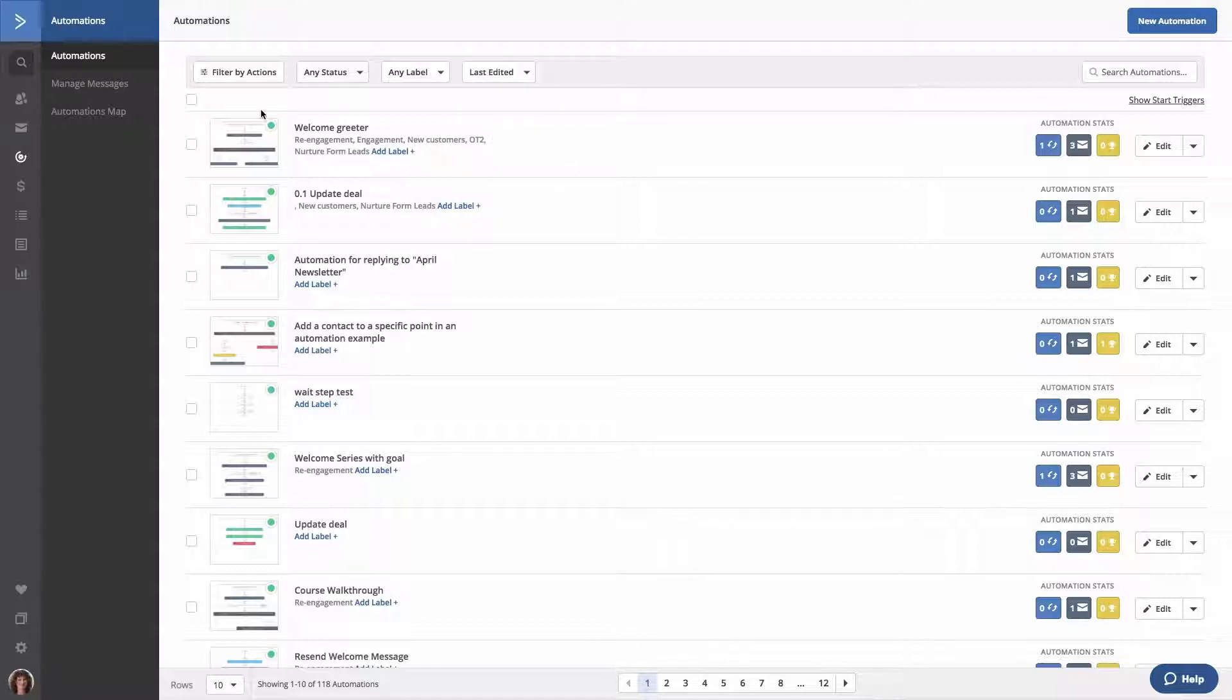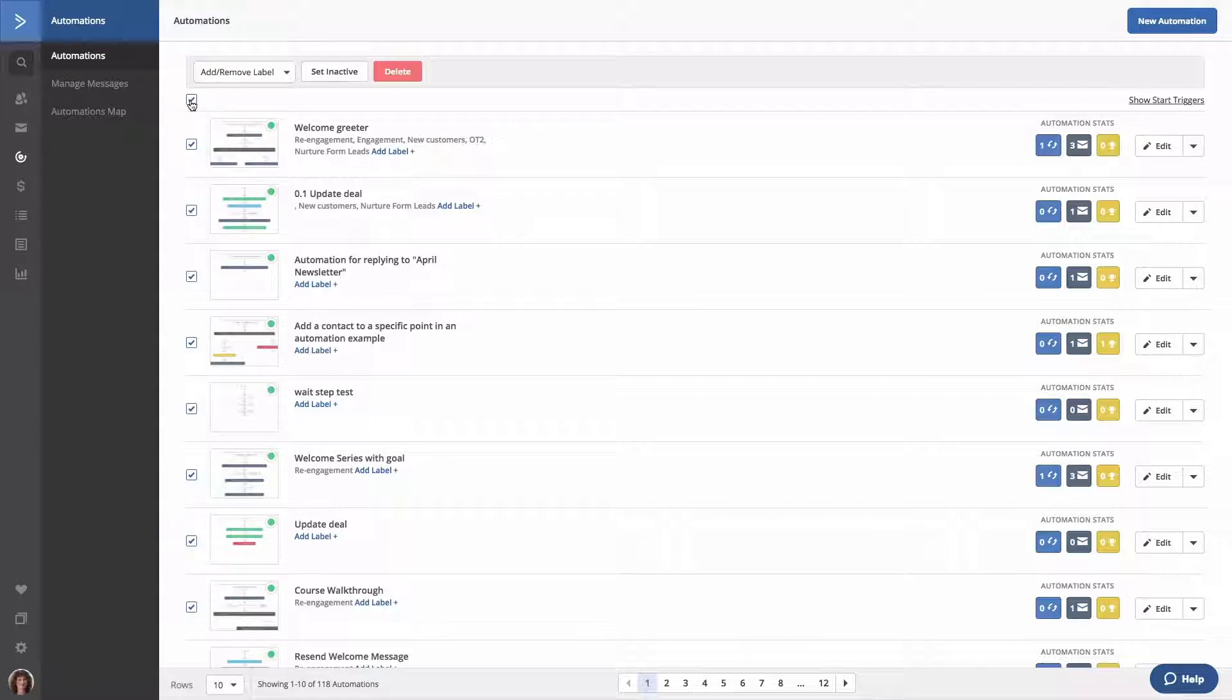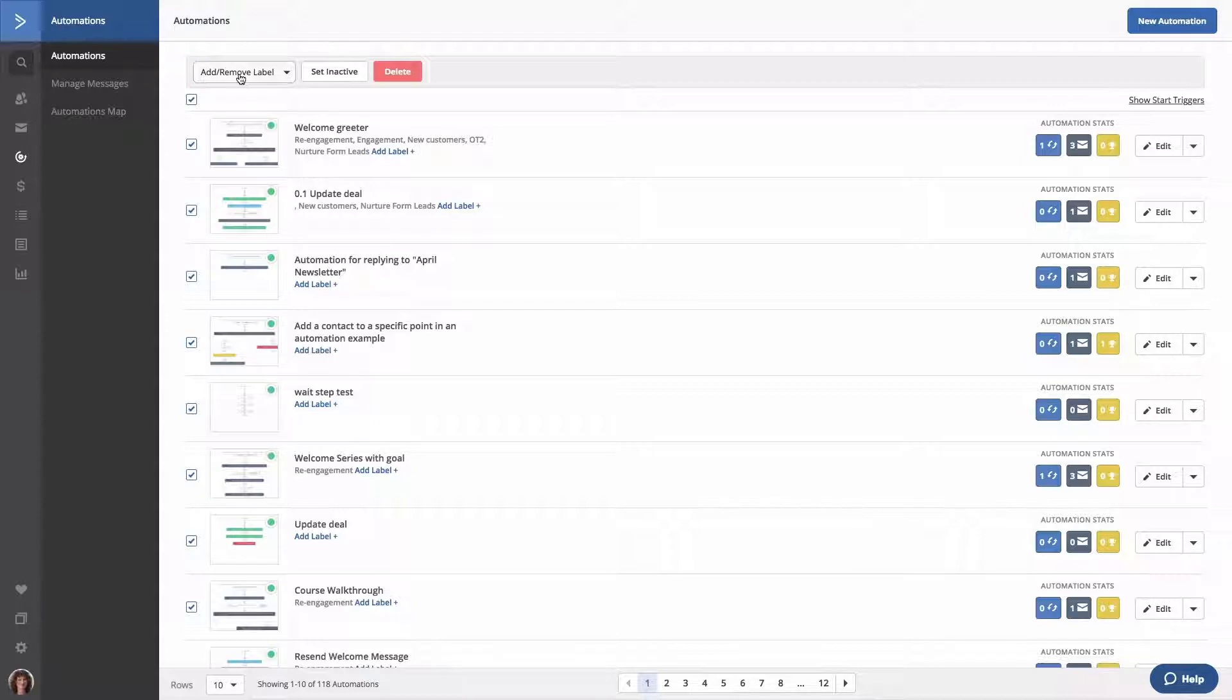Clicking the checkbox below the filter by actions option will select all automations displayed on the current page. You can use this to perform bulk actions with your selected automations, such as add or remove a label or create a new label. You can also set the selected automations to active, inactive, or delete them.